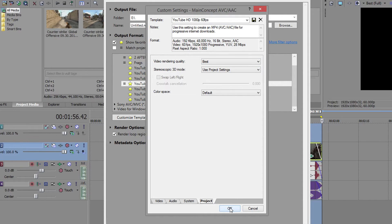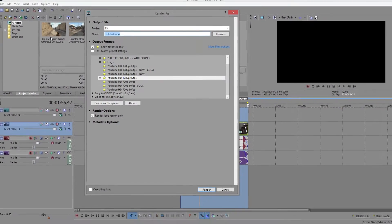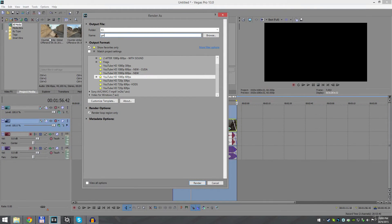And yeah, just name your clip and click Render, and that's basically it.